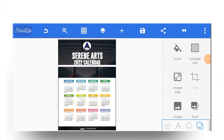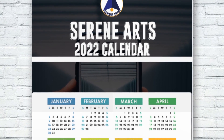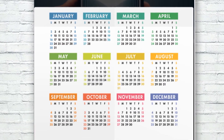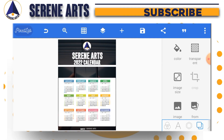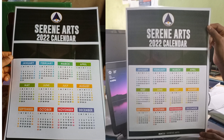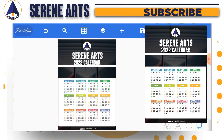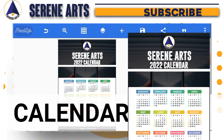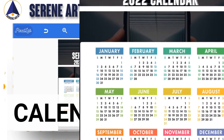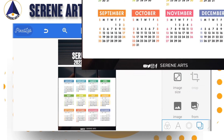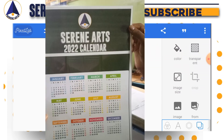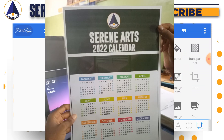What is up everyone, this is Gosway here from Seren Arts. Today I want to show you a quick way to design a simple 2022 calendar in Pixellab. At the end of this video I'm going to show you how to print it out just like my own right here. This tutorial is going to be in two parts: part one is how to design the flyer, and part two is how to print it out without any problem.